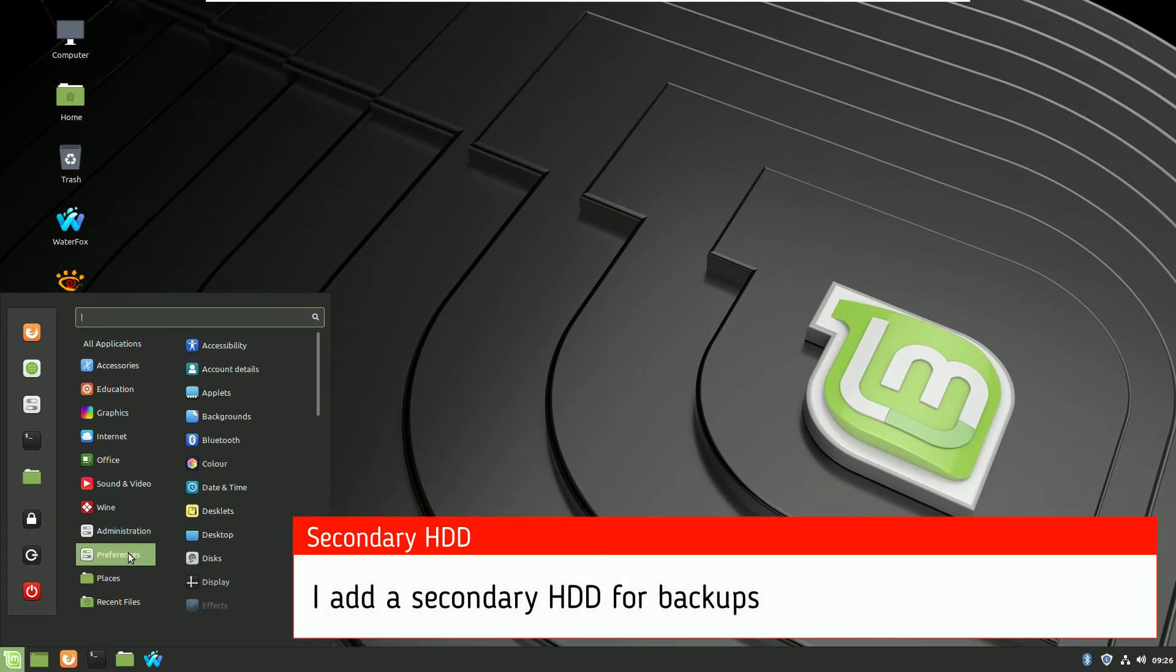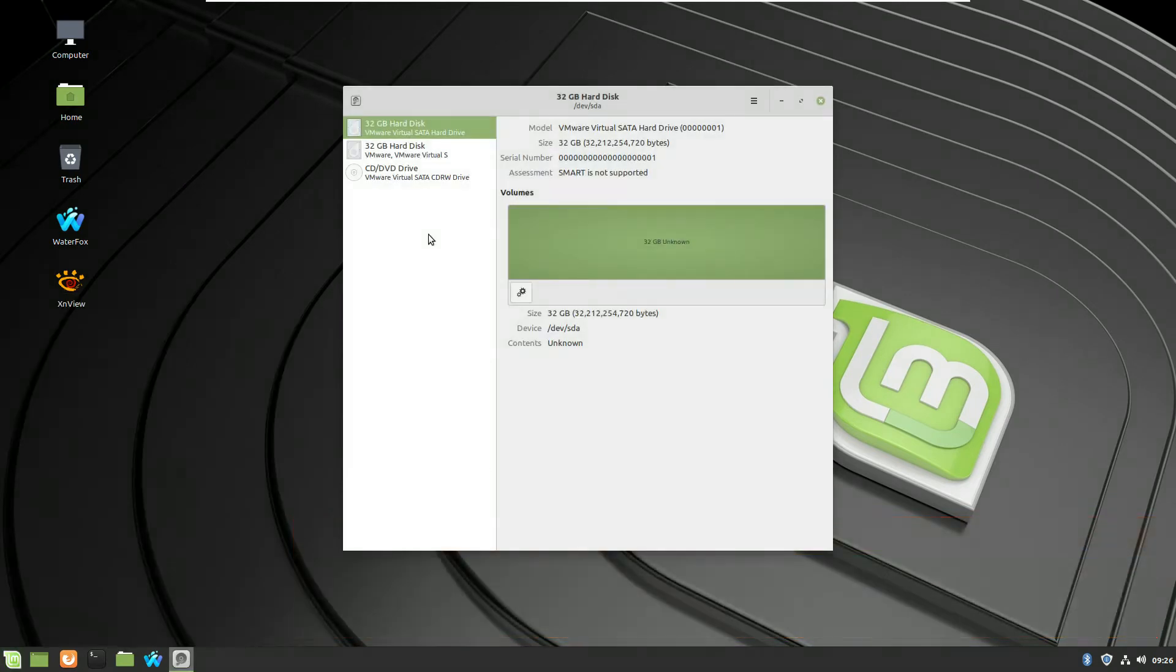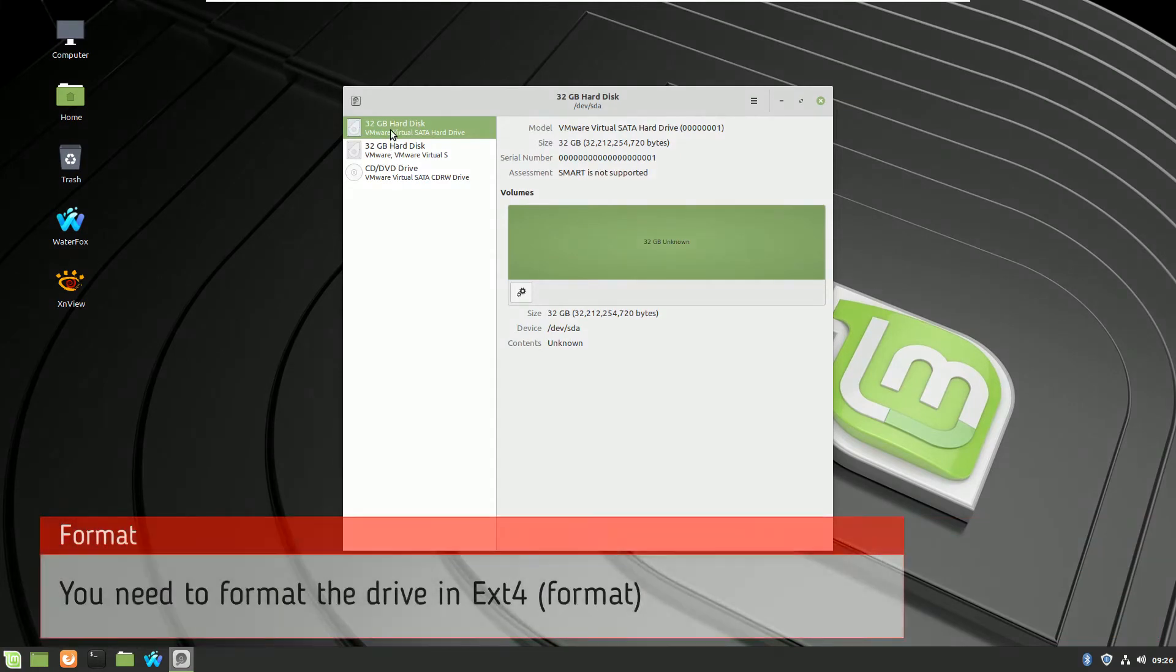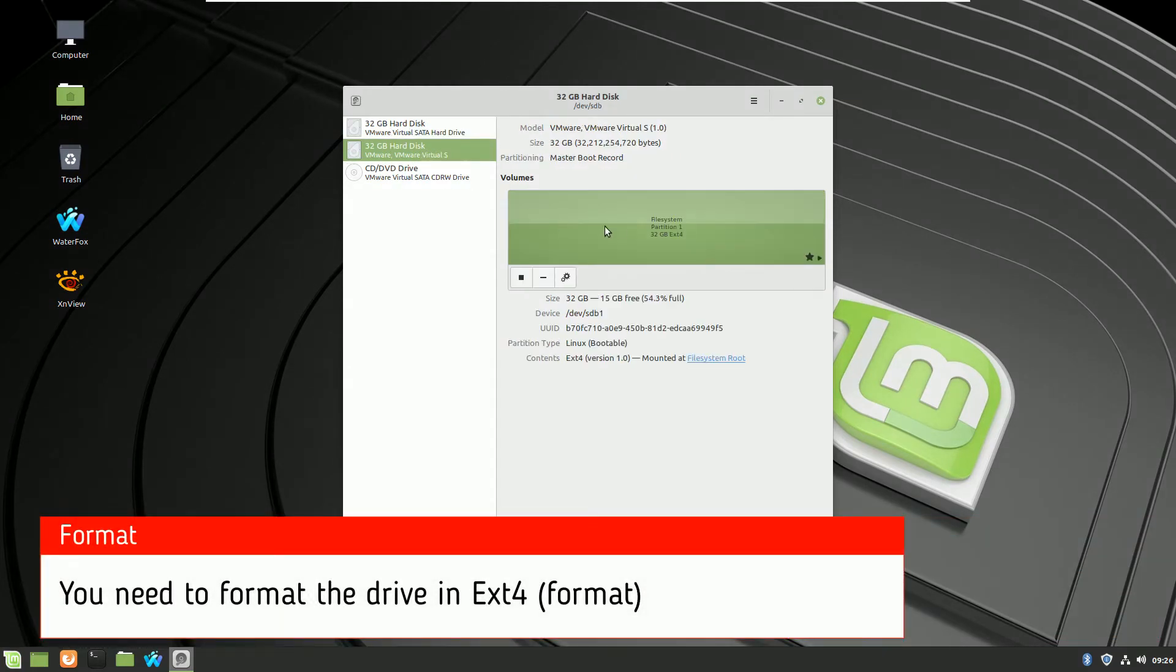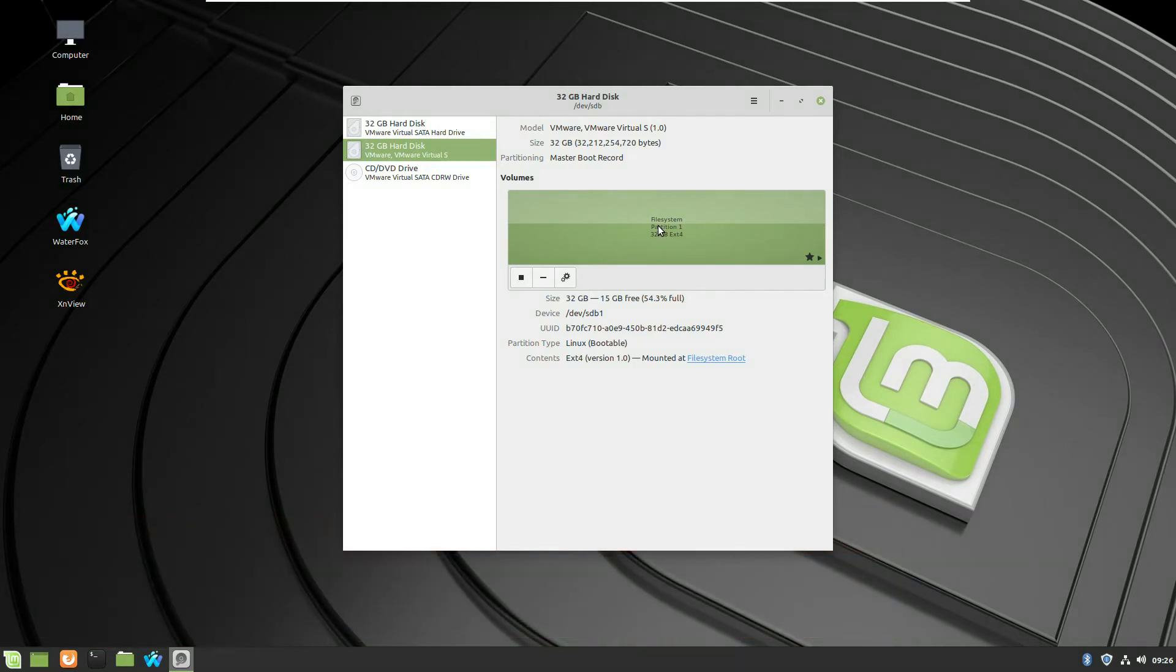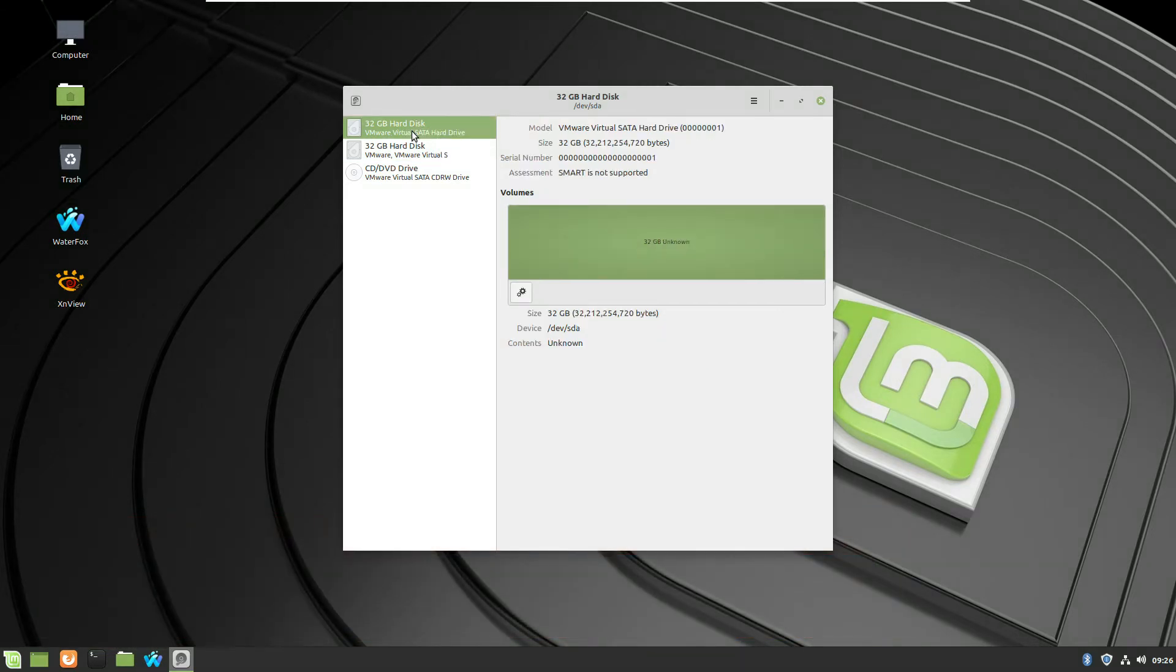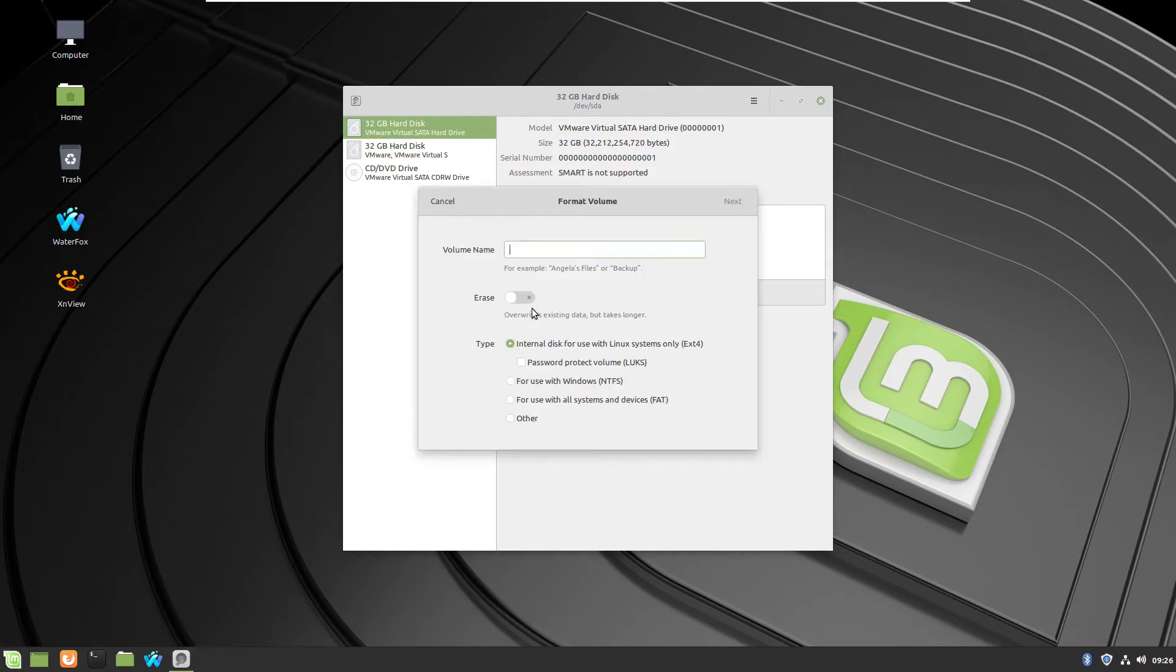I am adding a secondary hard drive where I will make the backup. Usually the hard drive has to be with a special format for Linux Mint native Ext4 to make backups, so I will format it in this type and if you already have one, you can just proceed.